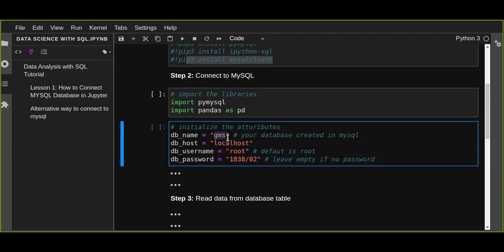You can create a demo database on your MySQL database. The next attribute is db_host — this is the localhost. By default, the host of MySQL database is localhost. Then db_username — the default username for MySQL database is root. If you have changed the username of your MySQL database, you can define the correct username.